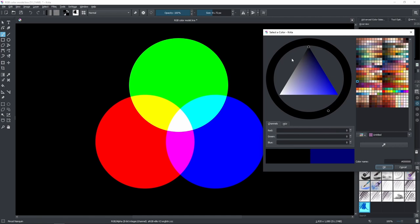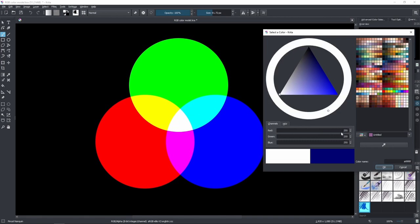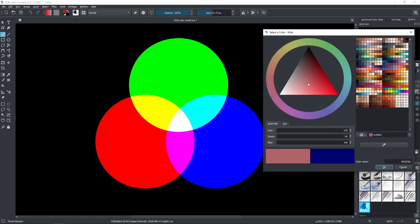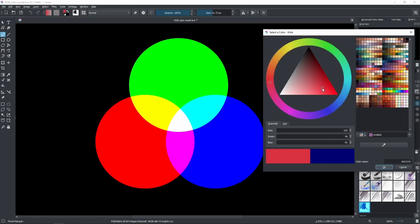Now if I increase these three pure colors to their maximum intensities we'll end up having the white color. As you can see all three are at 255 and we reached white. And basically you can create a great range of colors by combining these three together. As you can see I'm just moving the cursor around and the color changes — they are all a result of the combination of these three.